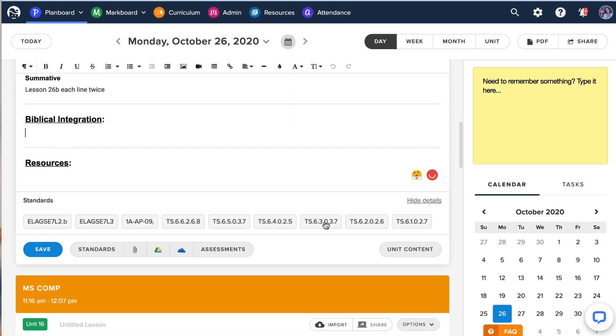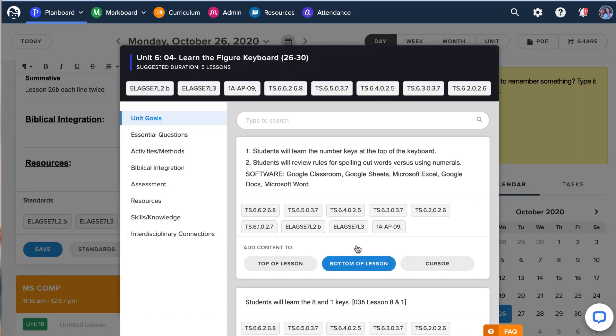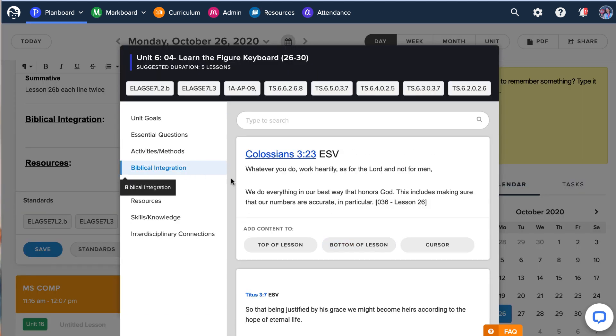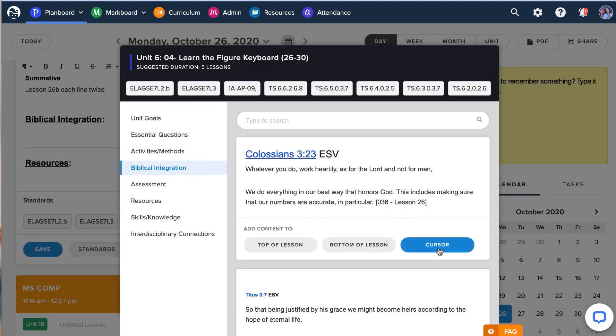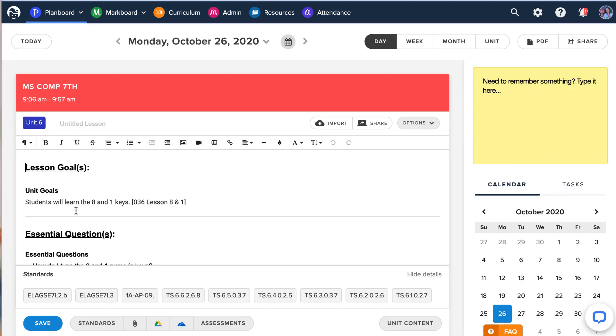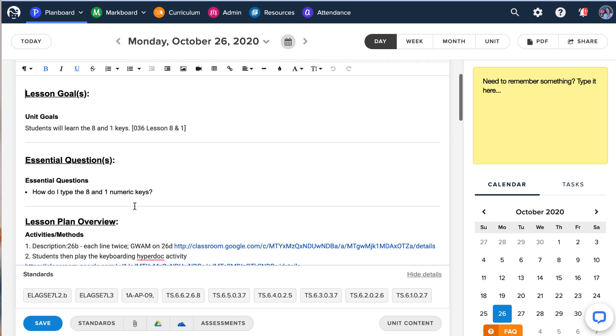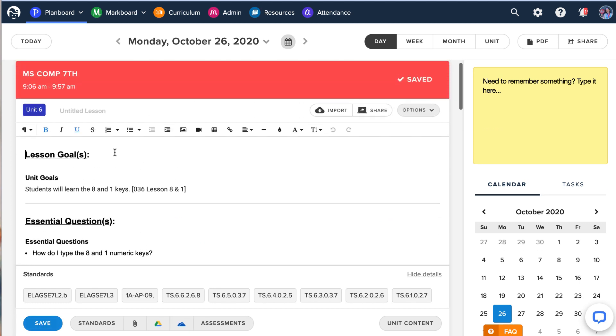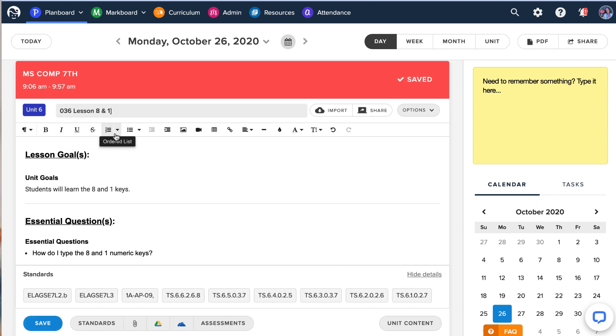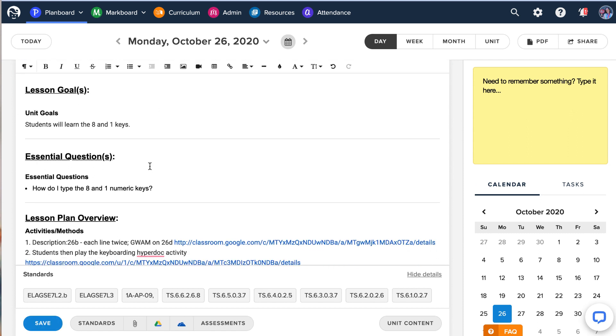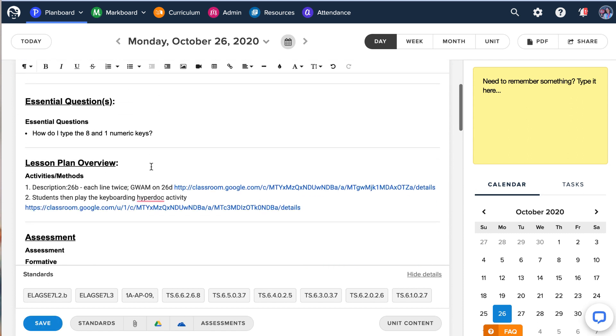We also have biblical integrations, which is there, and then any other resources I have. And then I just say, okay, this is 036 lesson one and three. And then I am ready to post this content into Google Classroom. And I've done all the heavy lifting on the back end.